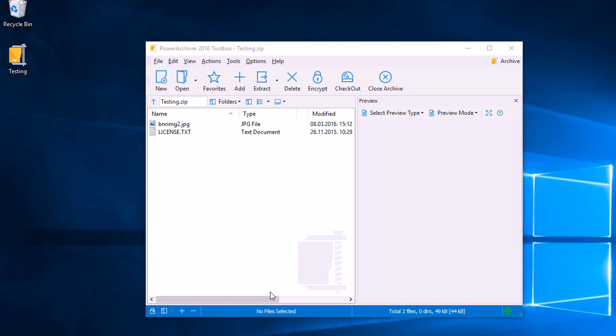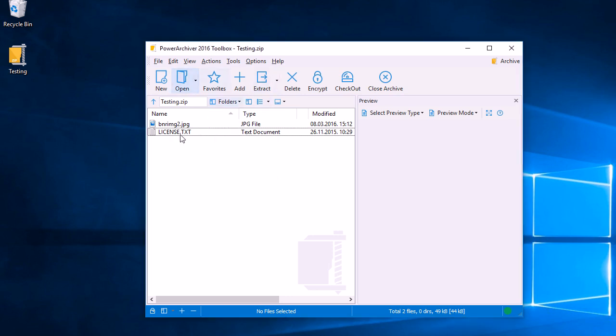Hello and welcome to the PowerArchiver tutorial. In this tutorial we'll quickly go over viewing, changing, and updating files from within archives using PowerArchiver. Here we have an archive with a couple of files, and one of them happens to be a text file.